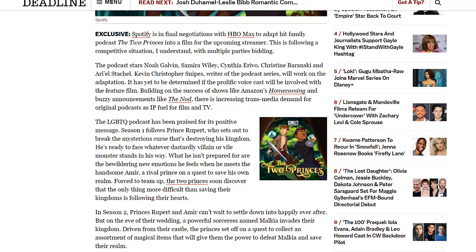It also says it's building on the success of shows like Amazon's Homecoming and busy buzzy announcements like The Nod - there is increasing transmedia demand for original product podcasts as IP for film and TV. And believe it or not, I'm actually working on a side project that would kind of touch upon that. That is something I'll be talking about probably down the road as I can solidify some more details with it.